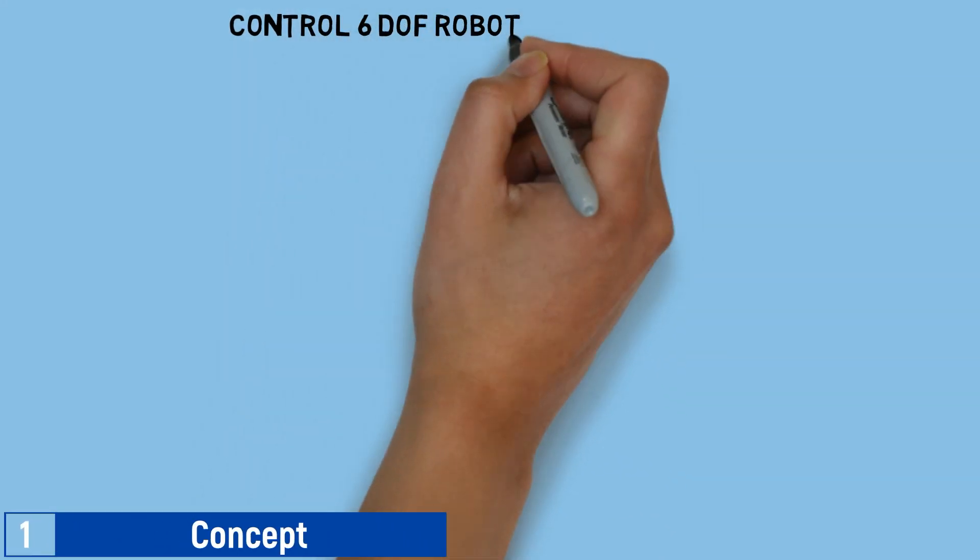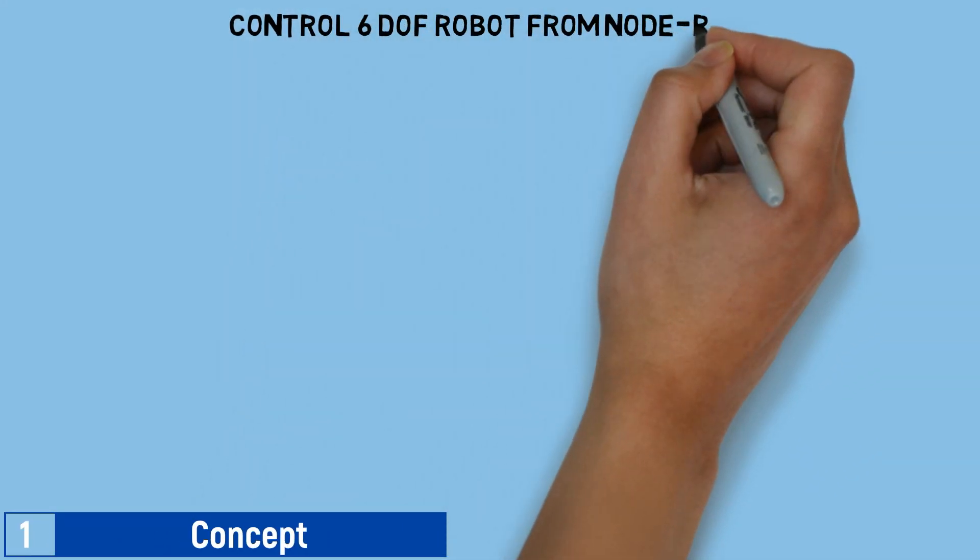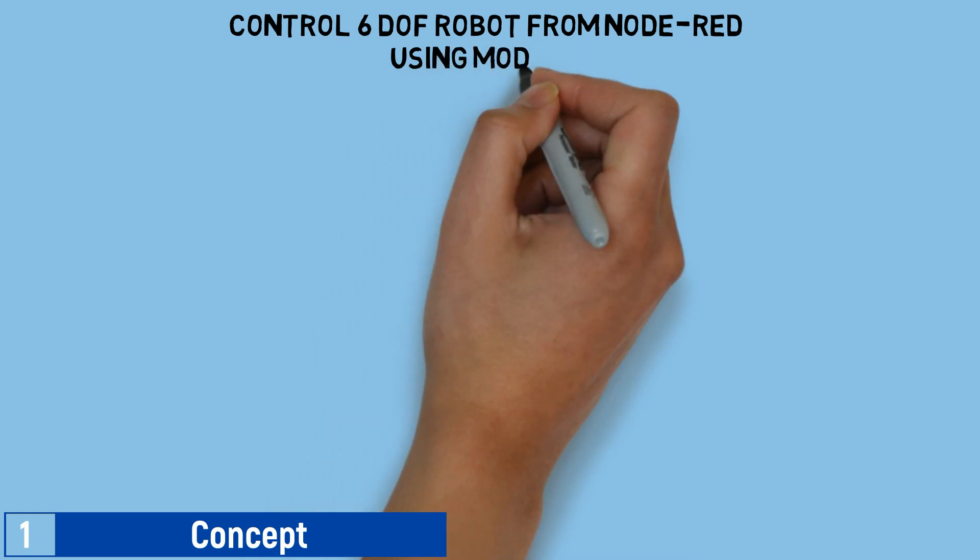This is the concept of controlling 6DOF robot from Node-RED using Modbus communication.